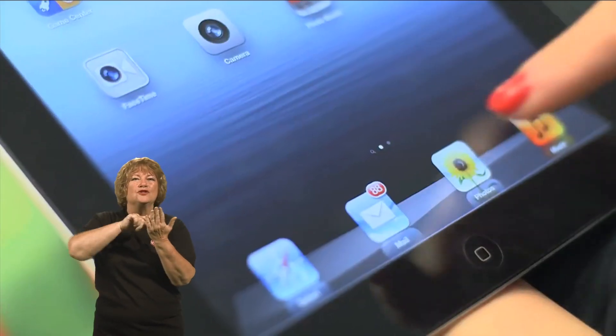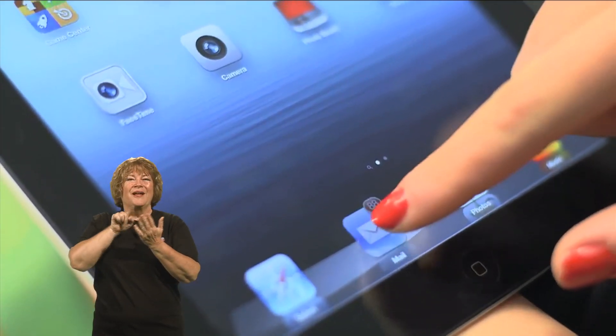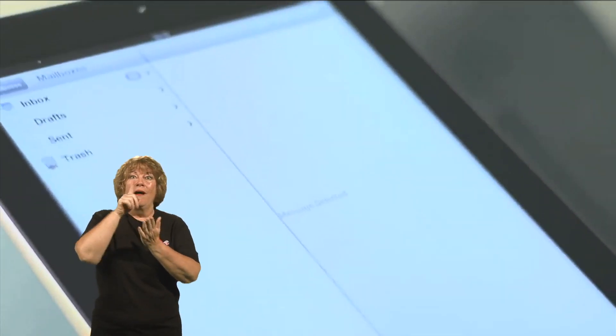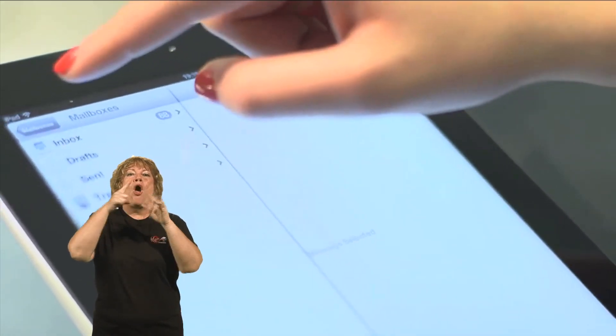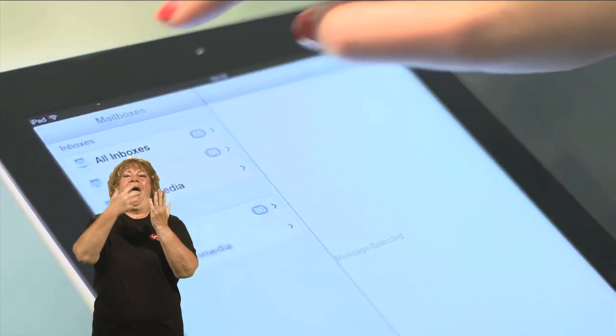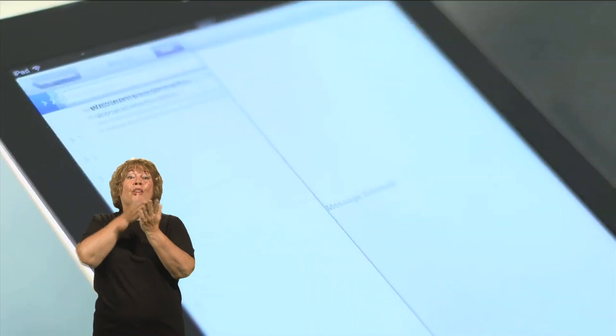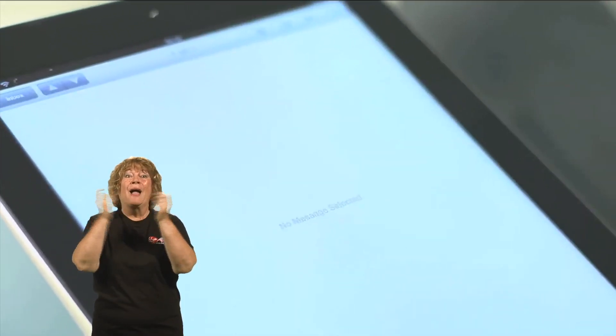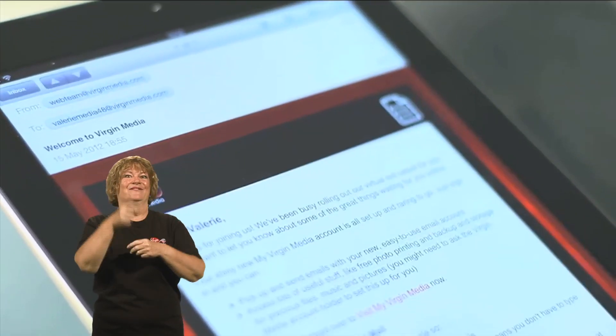Just to verify that — if we go back onto the home screen and then click onto your Mail icon, and then going onto the mailbox menu, you should then see Virgin Media. Once you've clicked on there you should see all your Virgin Media emails.